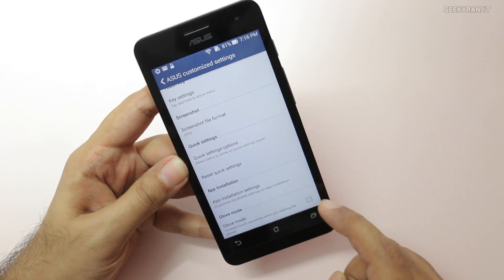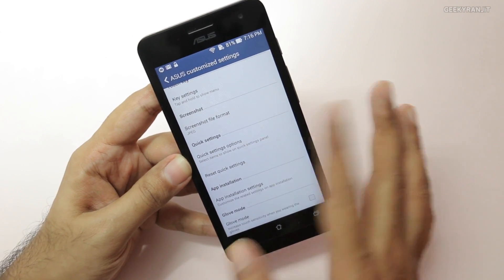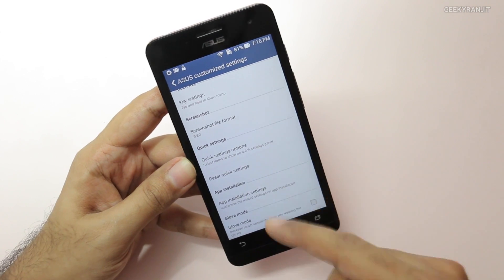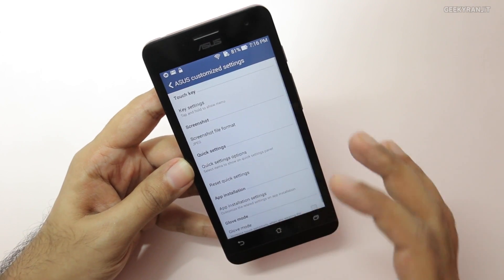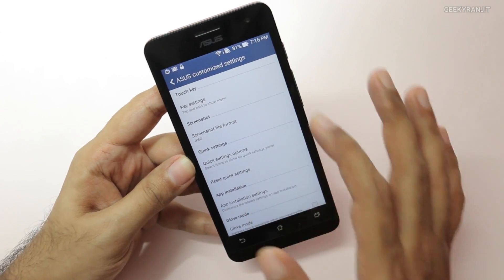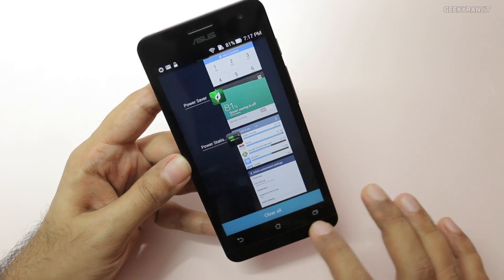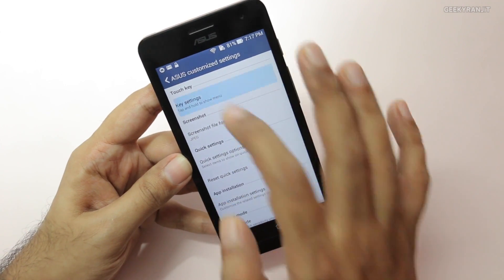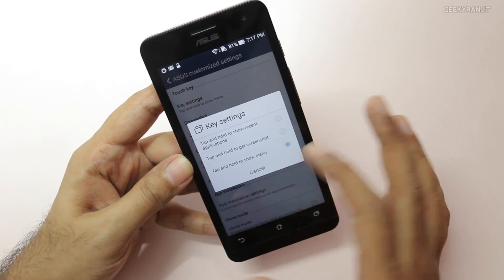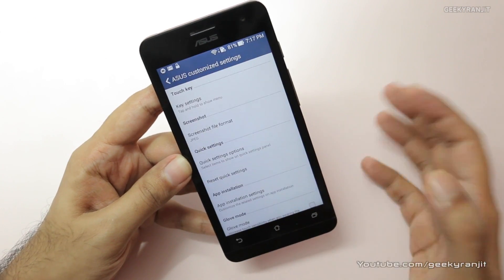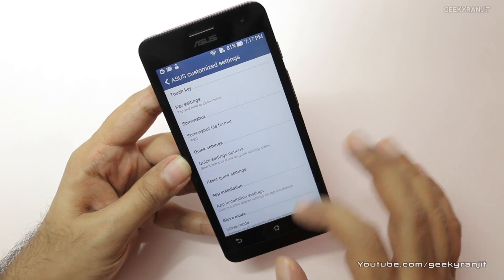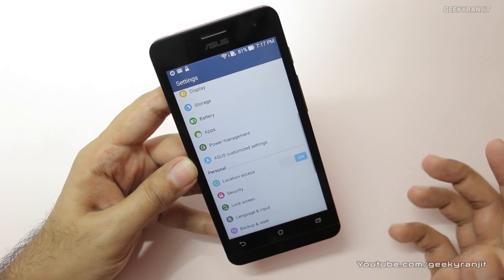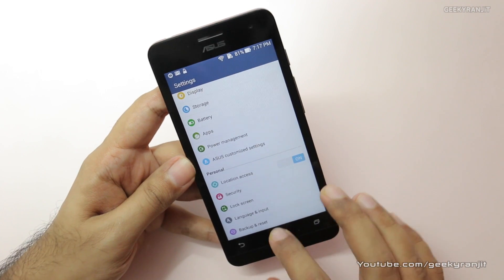If you are in a cold country, there is a glove mode — enabling it increases screen sensitivity so you can operate it while wearing gloves. There is also a key setting where you can change what happens when you hold the multitask button. So those were some of the settings I liked on this custom UI known as Asus Zen UI.